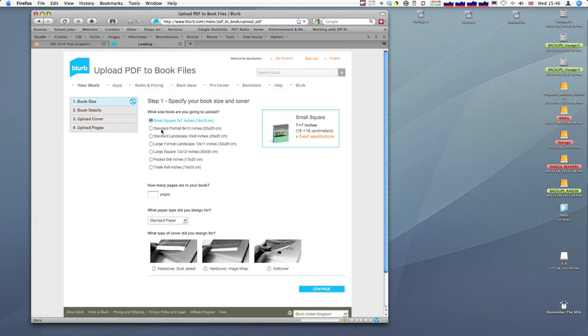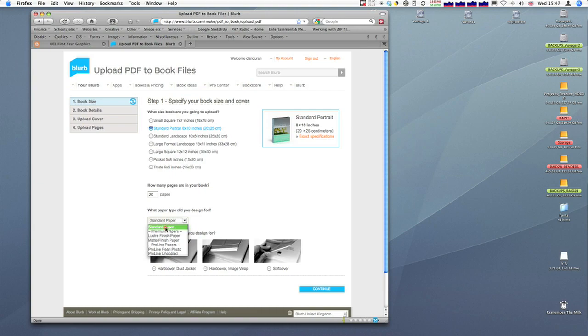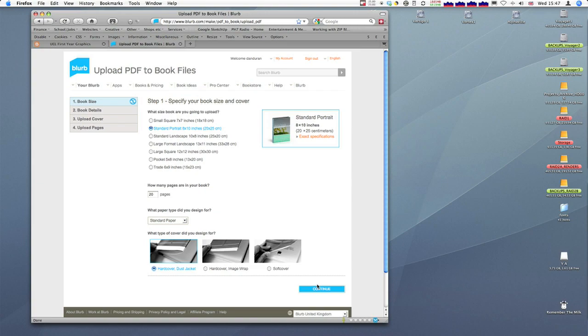We're working on the standard portrait size, so click that button. How many pages? We've got 20. If you type less than 20, it will fail here and won't let you continue. What paper? I'm going to choose standard paper and hardcover dust jacket. To export the hardcover dust jacket or cover for the book, you'll need to look at the other tutorial I've done. We need to upload it at the same point as uploading the book. You need to have a cover to be able to continue. Even if you've only done 10 or 20 spreads, you need to create a cover. Otherwise, you can't continue. I'll hit Continue here.